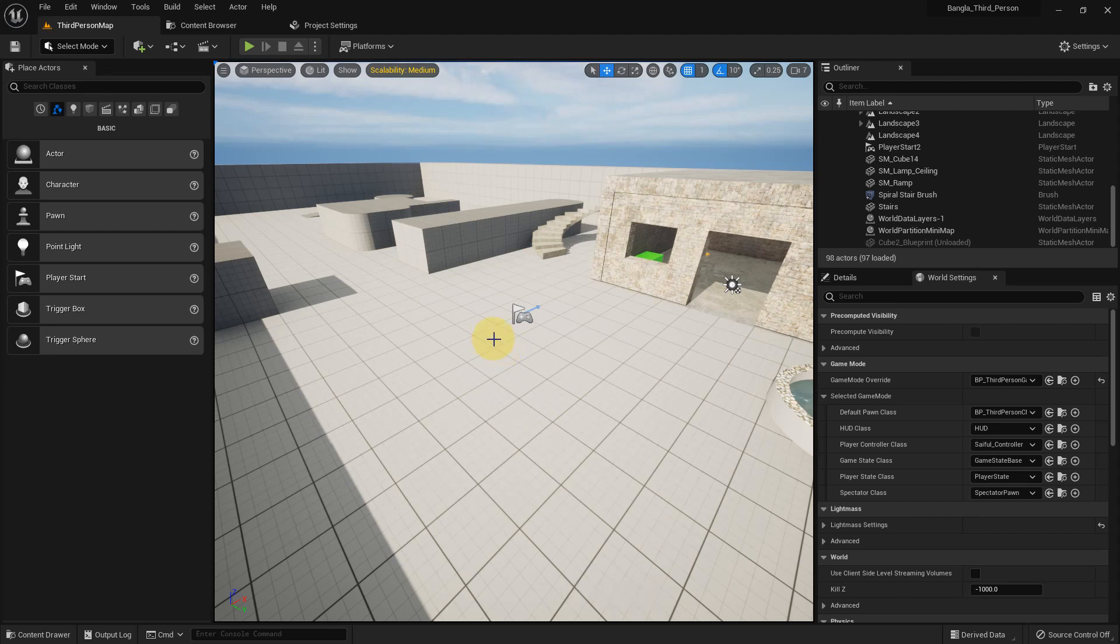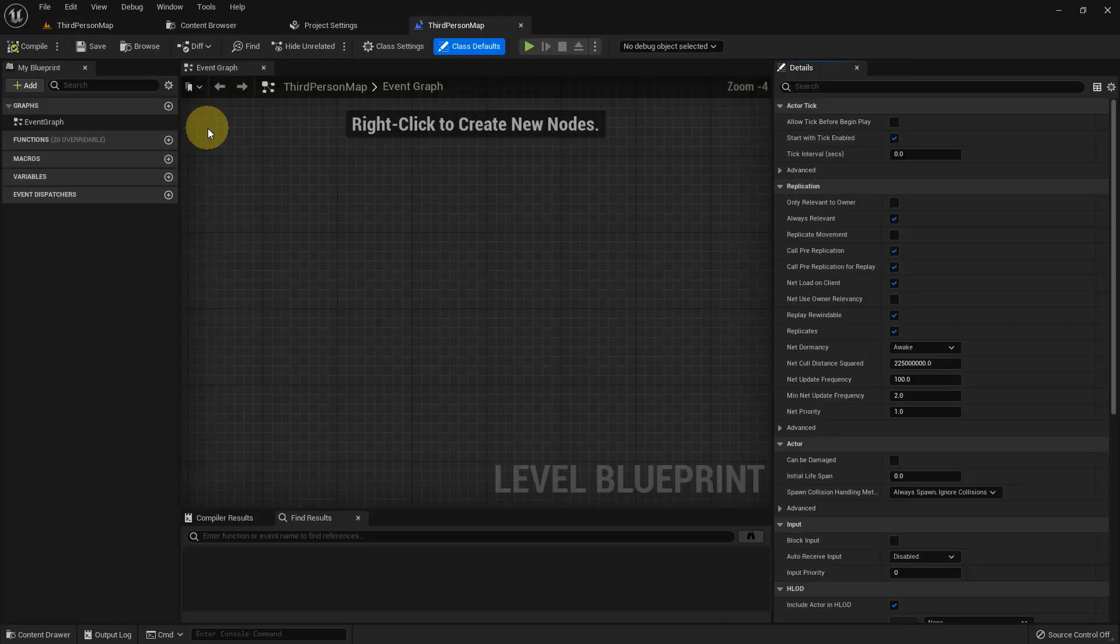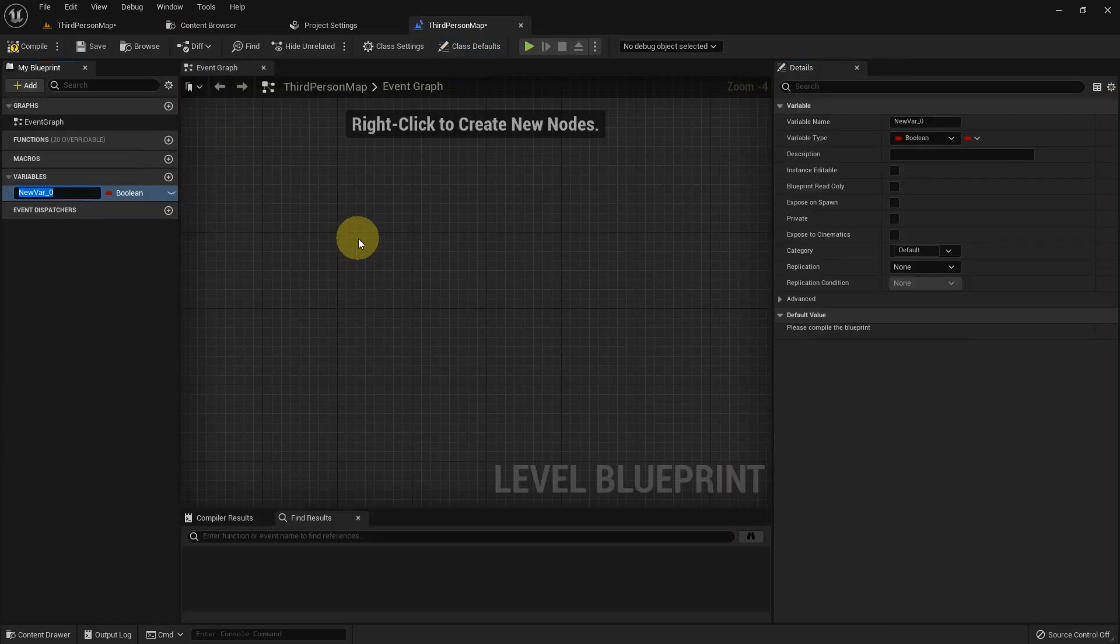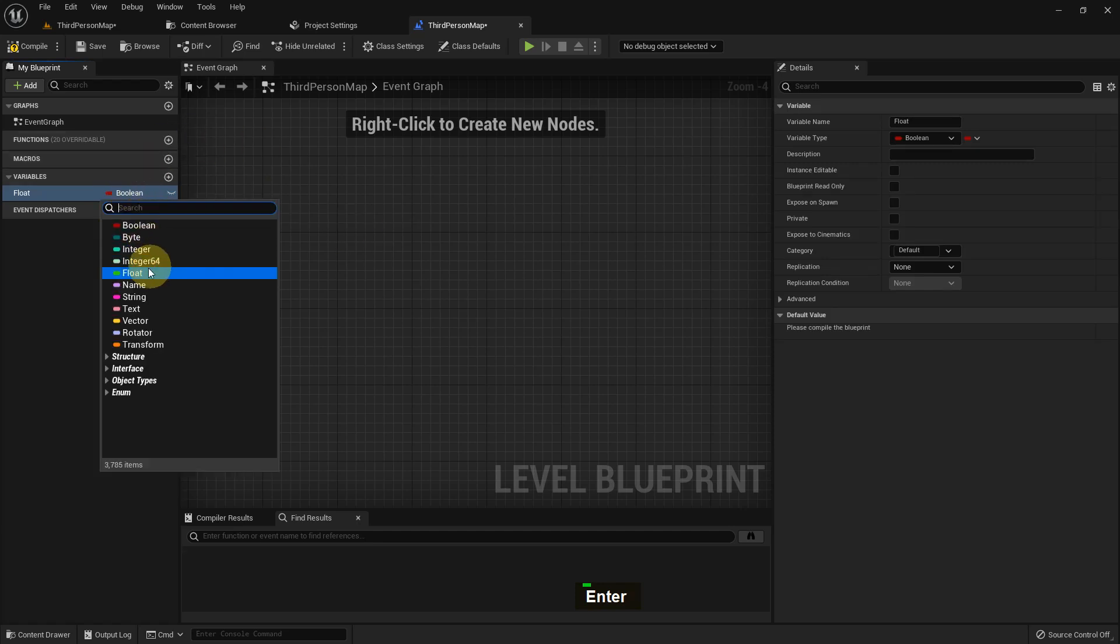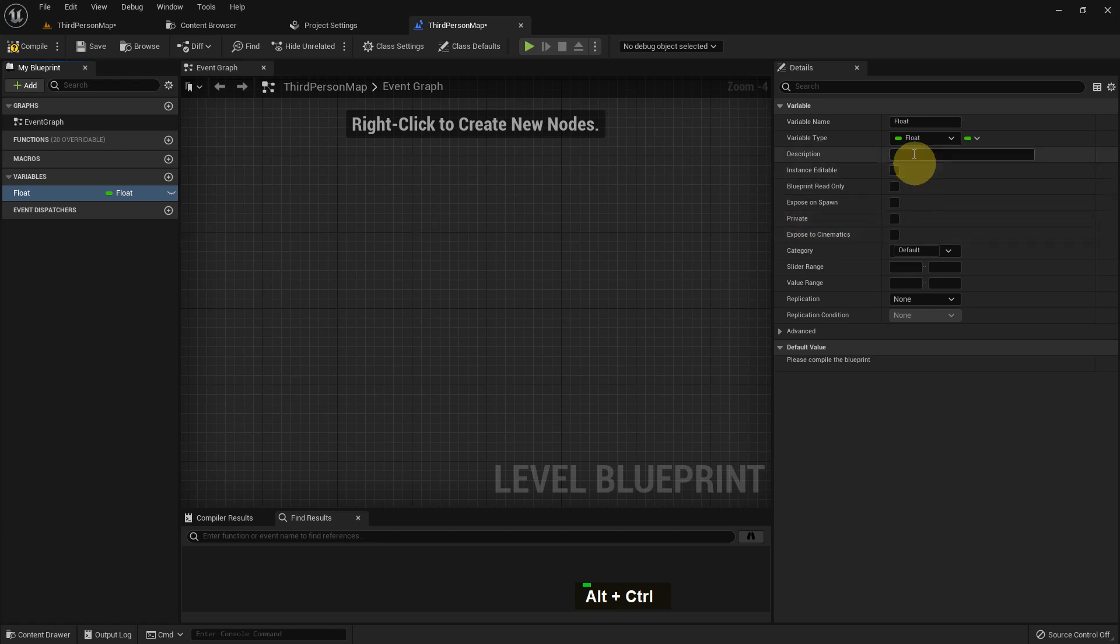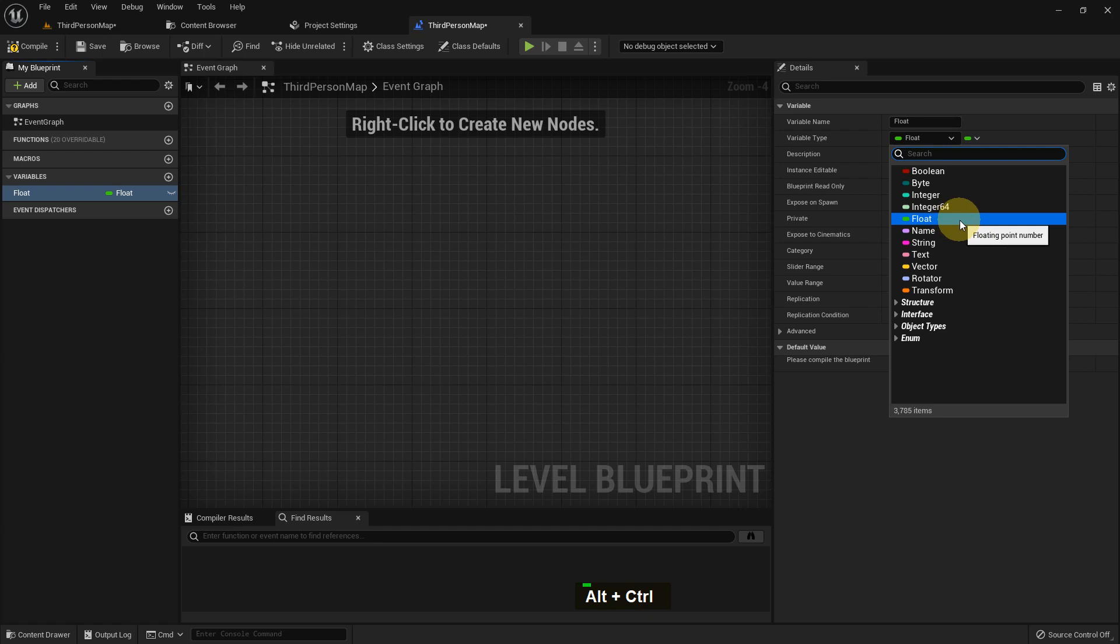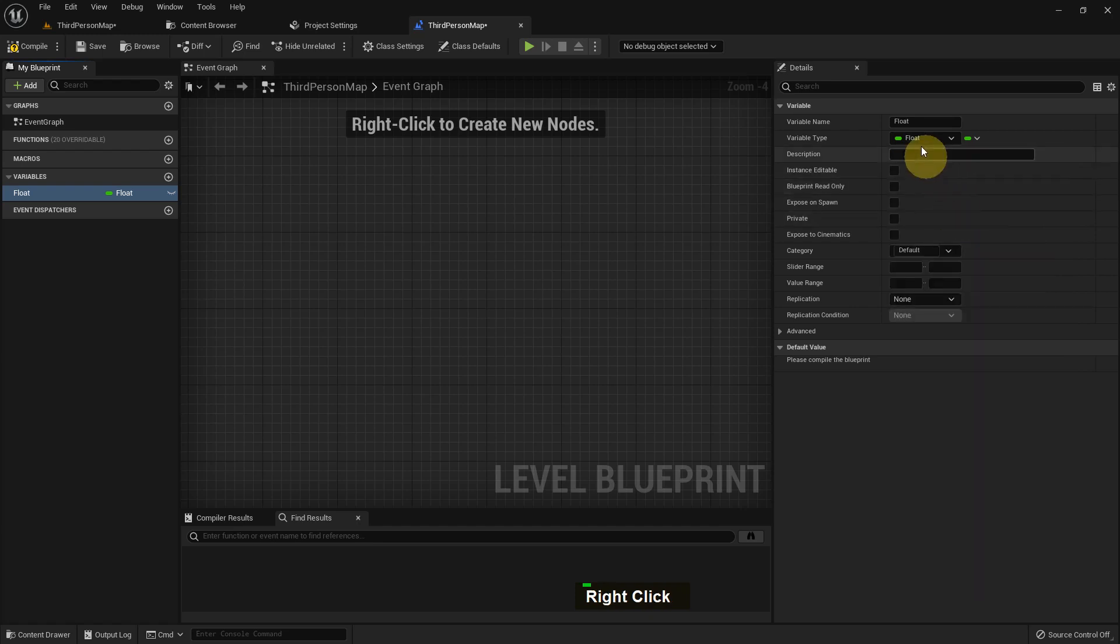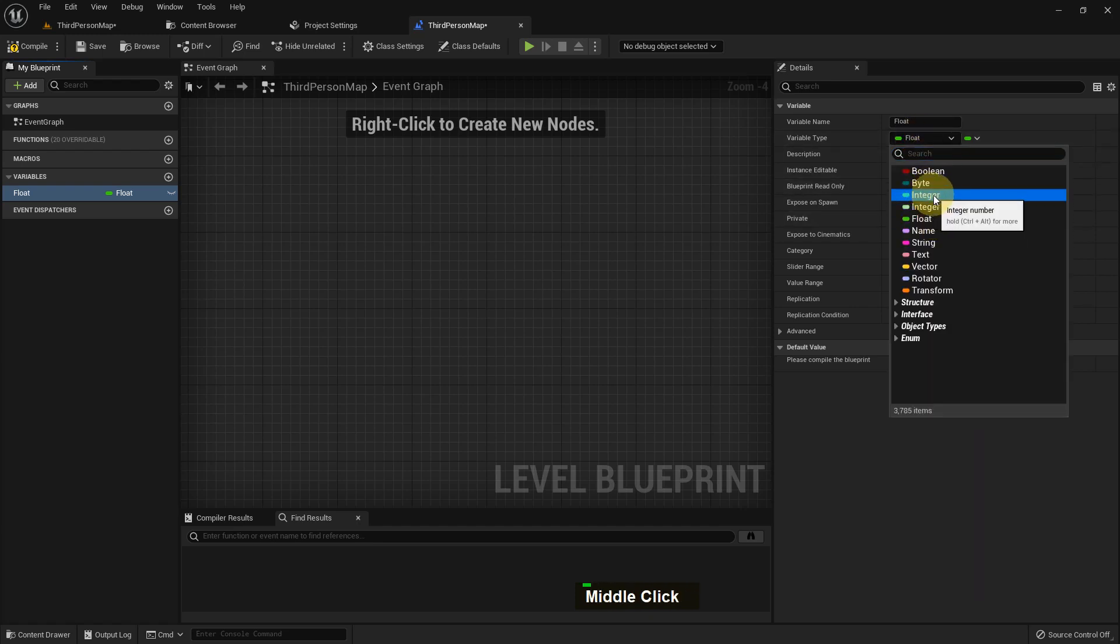Hi everybody, today I'm going to show you how you can use the float function and float variable in Unreal Engine. Previously I showed you about integer, so I create a variable in the third person blueprint map and then I make it float. You can change your variable in here: float, integer, name, string, and whatever you want. You can see there is a lot of variable options.